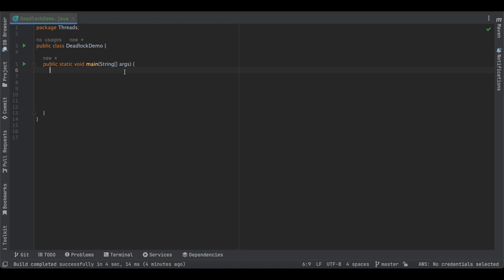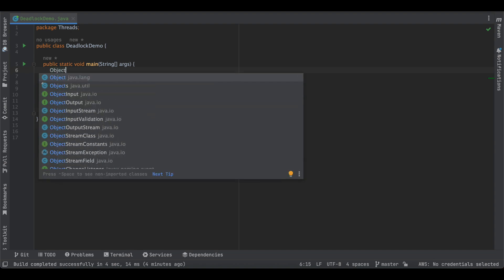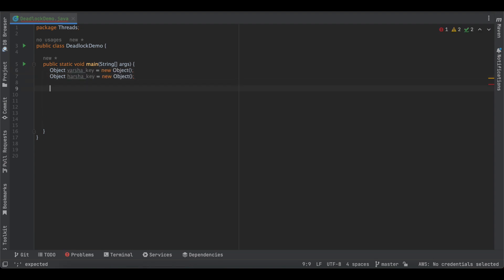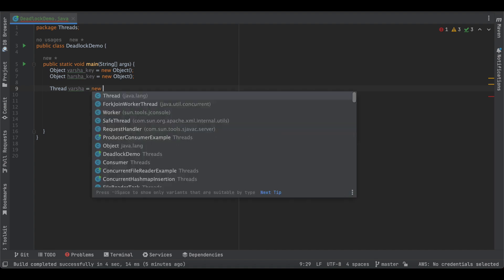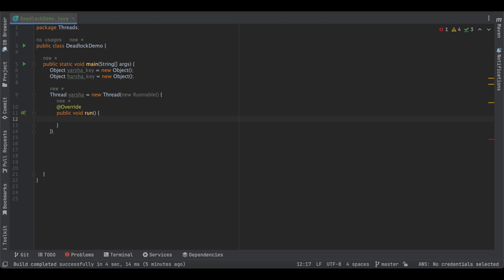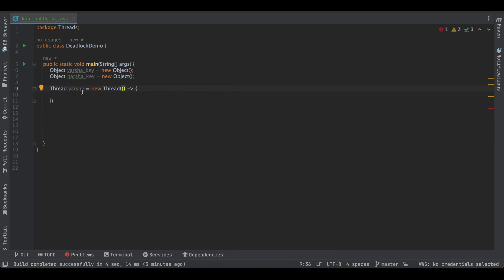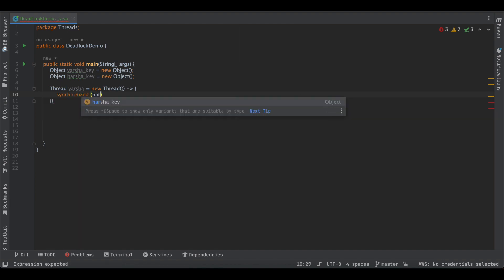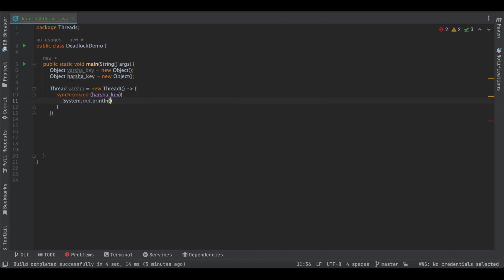Let's start with the code. We are implementing the same deadlock situation of the two sisters with two locks. We create objects for two locks — Varsha's key and Harsha's key — and create threads for Varsha and Harsha. This is the most recent way of creating threads; we can also use a lambda function instead of overriding the run method. First, we write a synchronized block where Varsha acquires the lock on Harsha's key, then print 'Varsha has acquired Harsha's key.' After that, we make Varsha's thread sleep for three seconds.